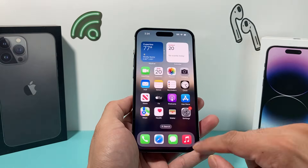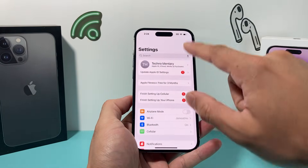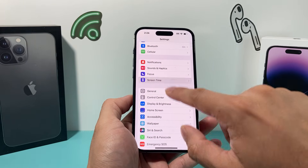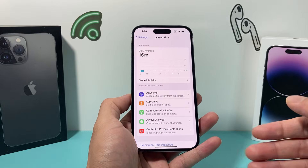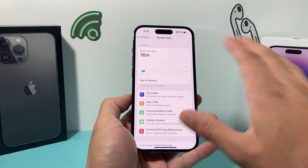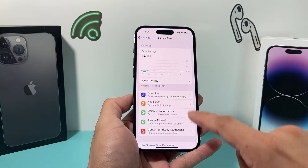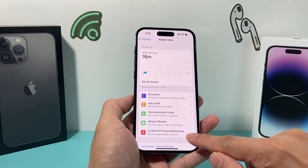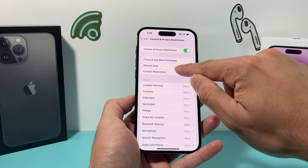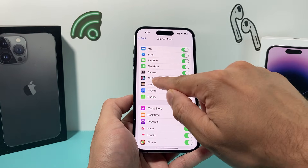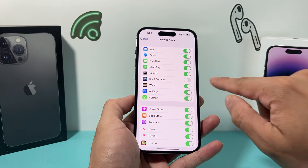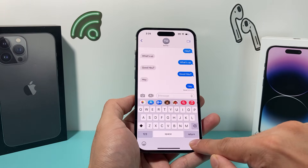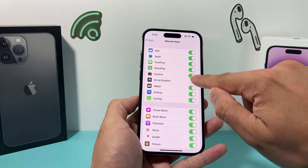If it's still not showing up, the next setting to check is Screen Time. Go into Settings and then Screen Time. If you have Screen Time set up it's going to look like this — if you don't have it set up you can ignore this part. Under Screen Time there's an option for Content and Privacy Restrictions. Under Allowed Apps, ensure that Siri and Dictation is turned on, because if it's off your dictation won't work correctly.